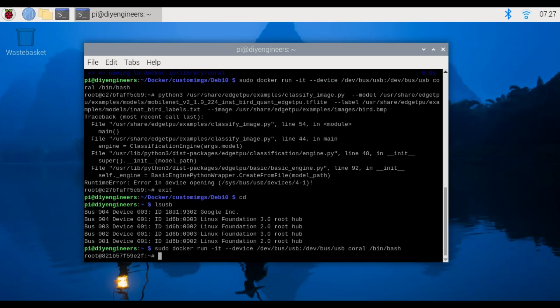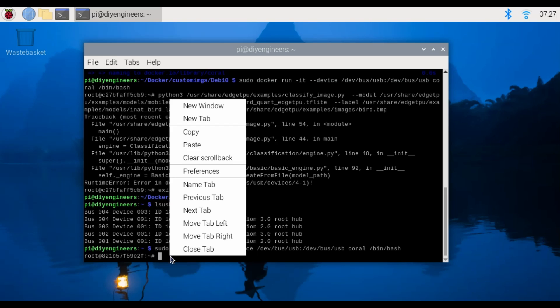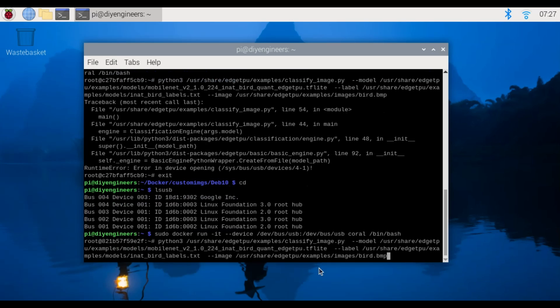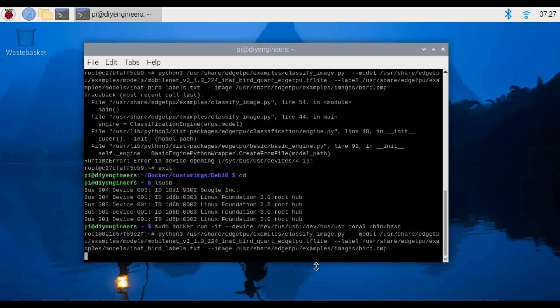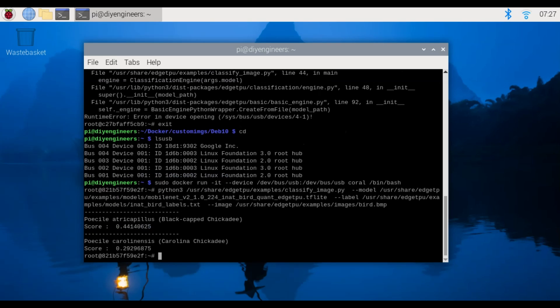If we go back and rerun docker so we're inside the container and we rerun the example we wanted to do so python3 with the classify_image and the bird info et cetera, it'll think for a little bit.